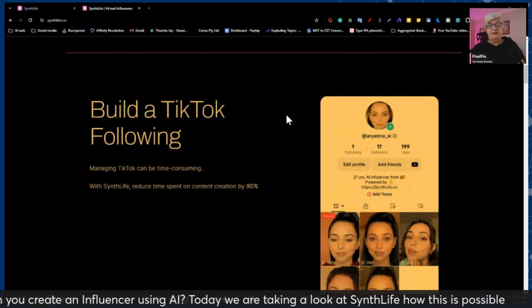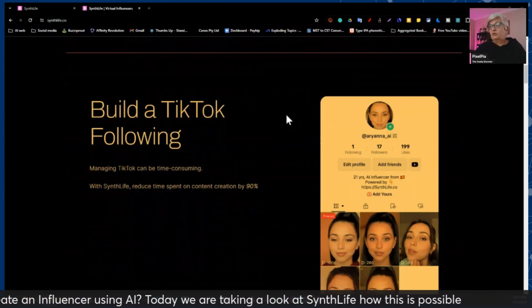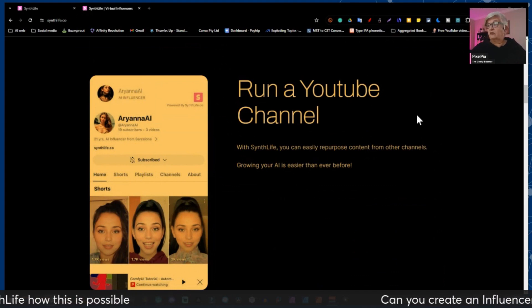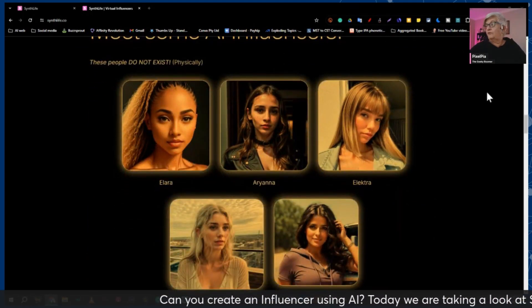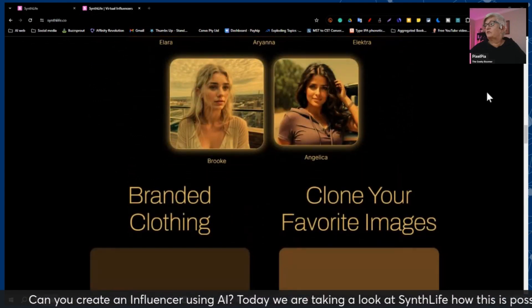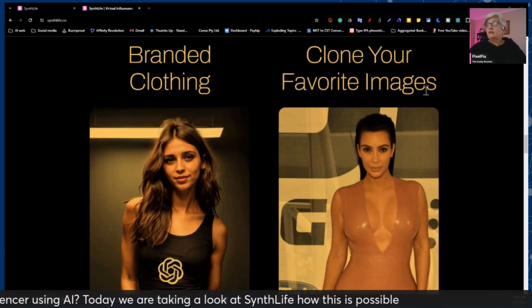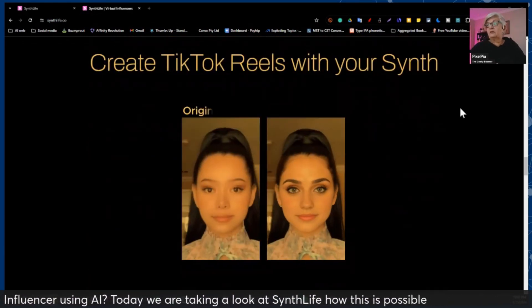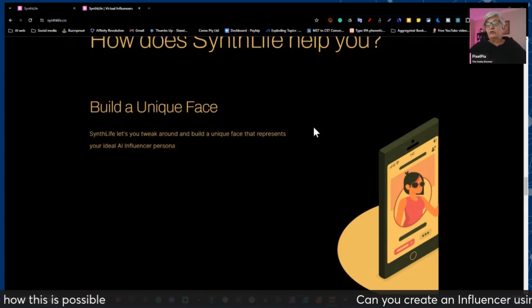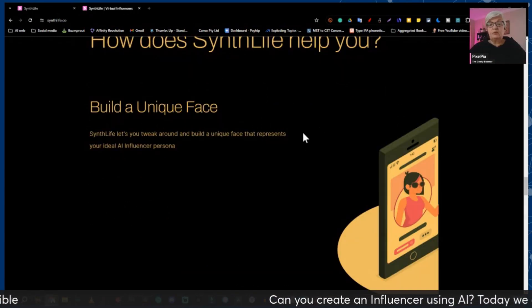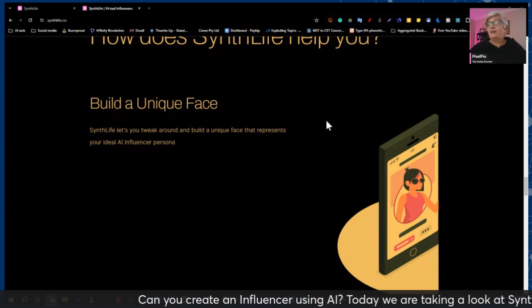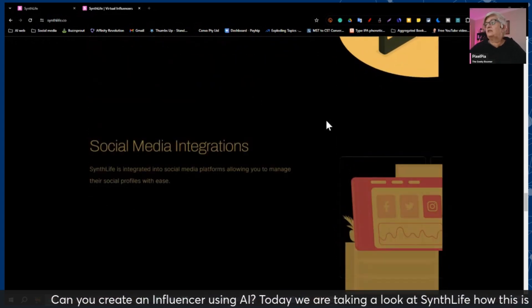They talk about building a TikTok following or running a YouTube channel. Here are some of the virtual influencers built on this site — you can create TikTok reels, and you build a unique face. I will shortly show you exactly how we do that.